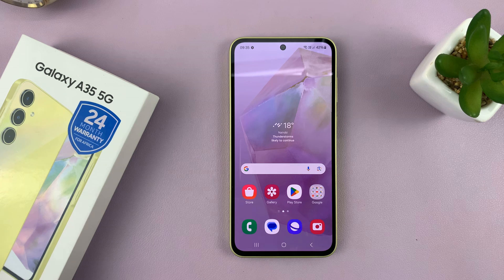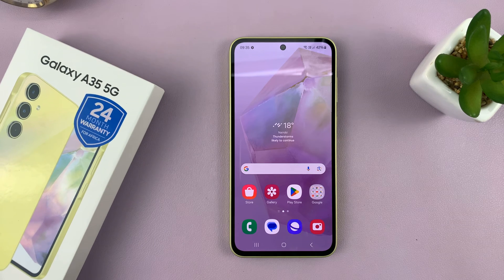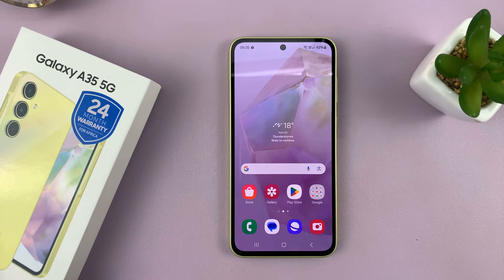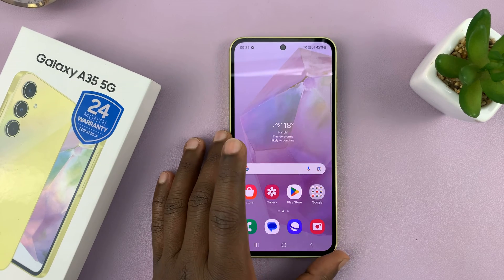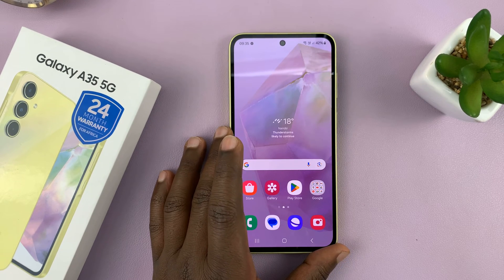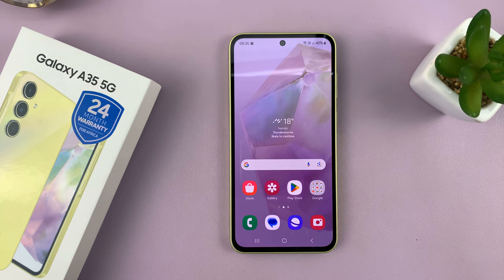I have the Samsung Galaxy A35 5G and I'll be showing you how to use apps in split screen mode on this phone.